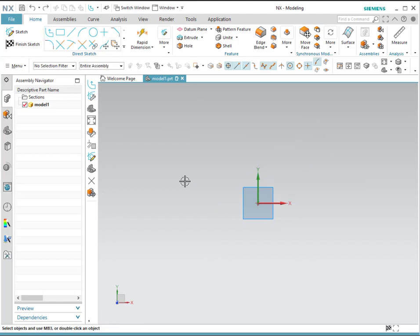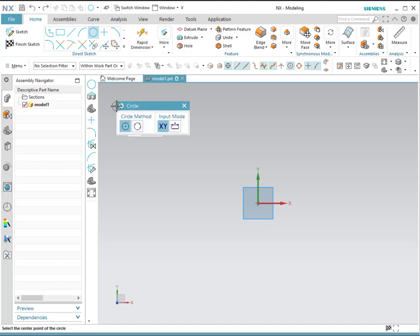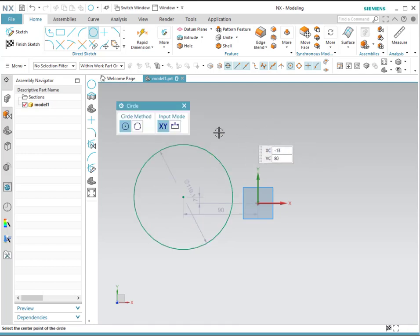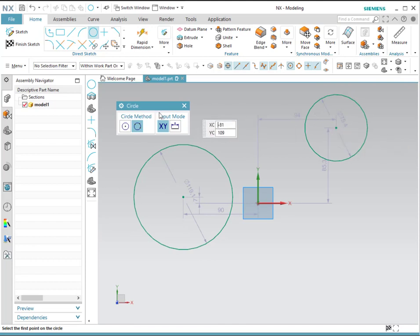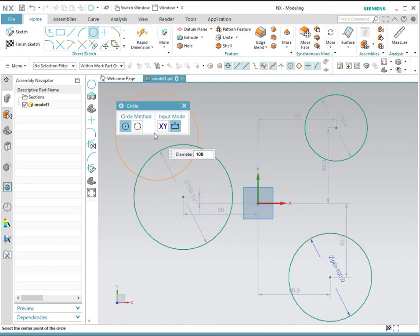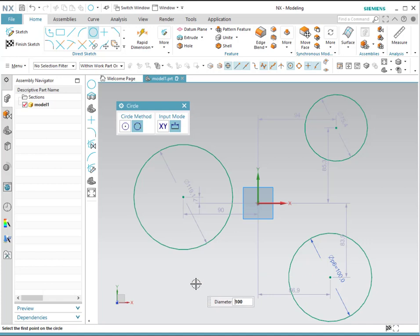The next tool we'll work on is circle. For a circle, notice that you're given two different choices: either a center point and a curve point, or three points and a curve. For example, if we choose center and point, we simply select a point and then click the location. You can also choose three points for a circle using the coordinate system. Using the other mode, you can specify the center, then a diameter — for example, 100 — and it will be created. For the three-point method, you provide a diameter, such as 100, select a point, and then a location where you want to place it.